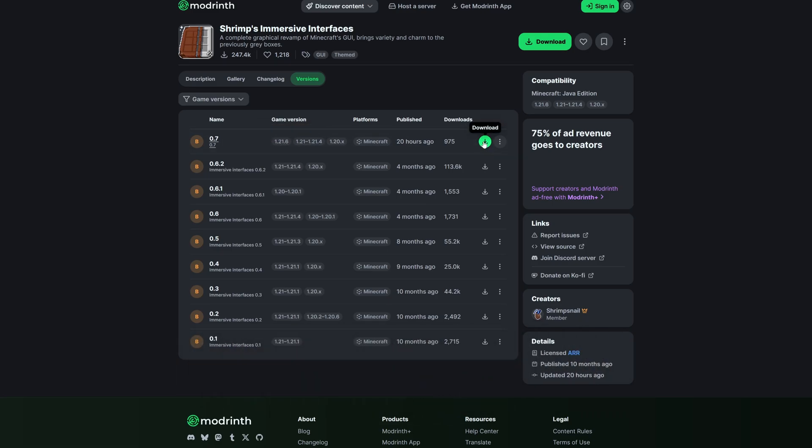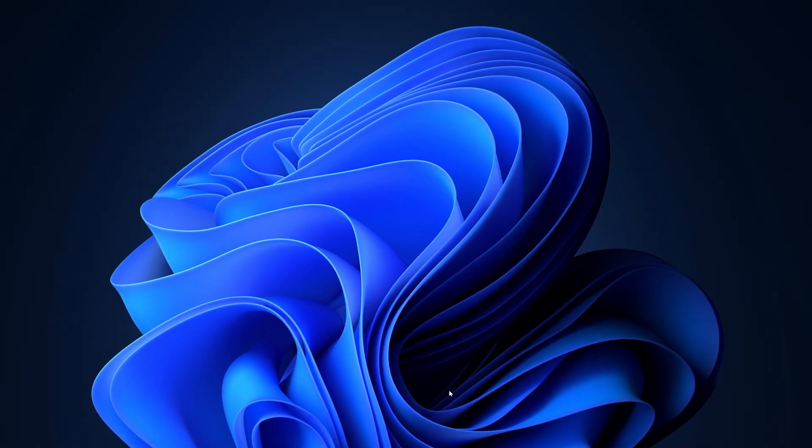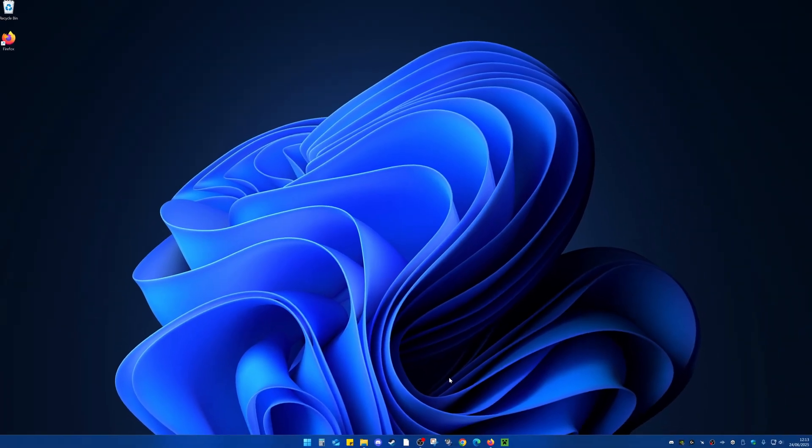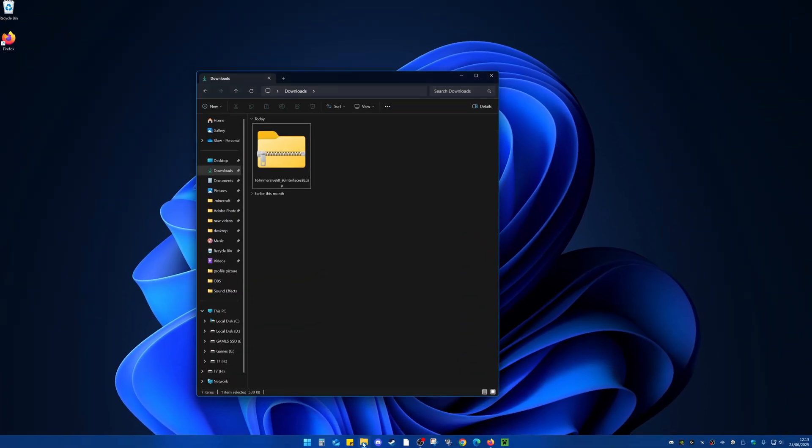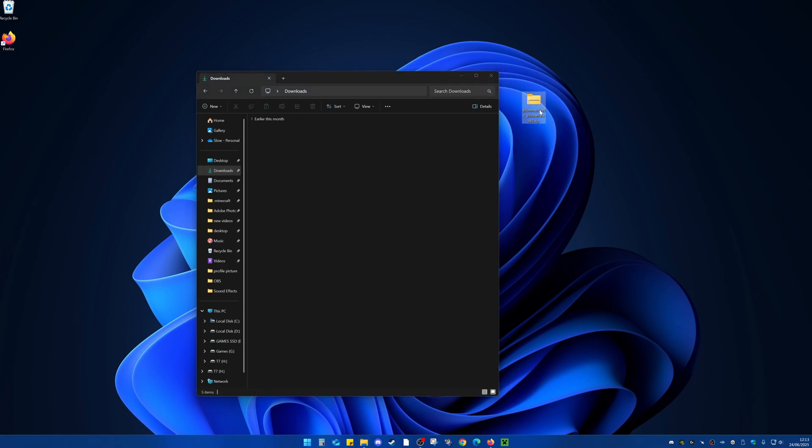From here, come to the download button, select that, and that will download. Now we are on the desktop. From here, come down to our file explorer and inside of here come to our downloads folder. Right here we can see that our texture pack has downloaded. Simply drag that to your desktop and close out on this window.